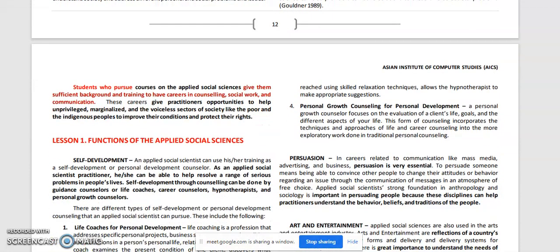Number four: personal growth counseling for personal development. A personal growth counselor focuses on the evaluation of a client's life goals and the different aspects of their life. This form of counseling incorporates the techniques and approaches of life and career counseling into the more exploratory work done in traditional personal counseling, helping clients determine the best techniques and approaches suited to their life and career goals.